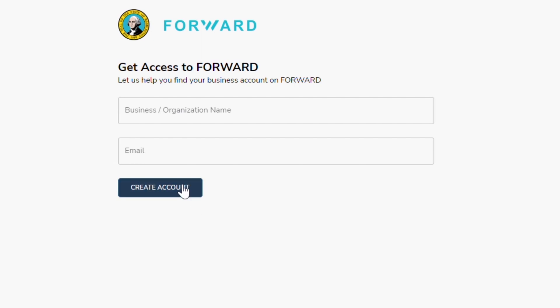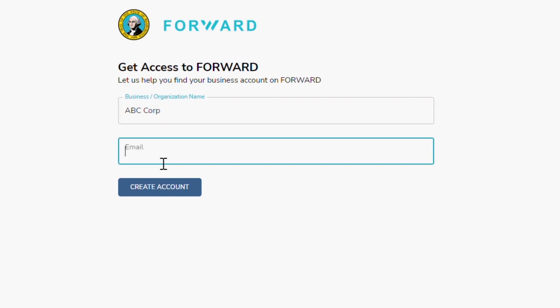Here you will enter the business name as it appears on its legal documents. Next, you will enter the company email address that you will be using throughout the application process. Please confirm all your entries before clicking on Create Account.